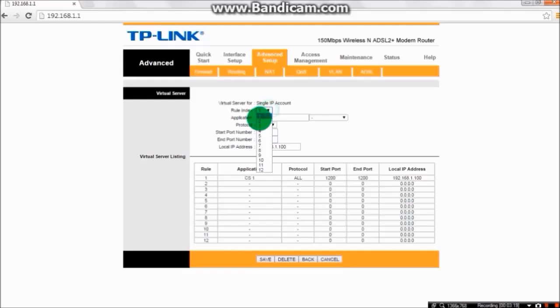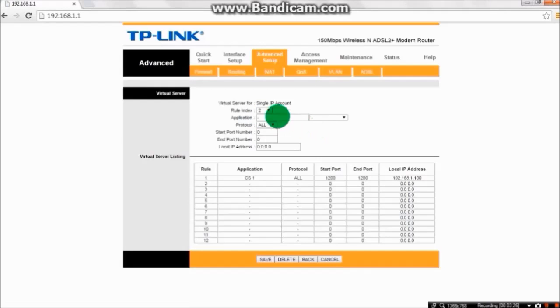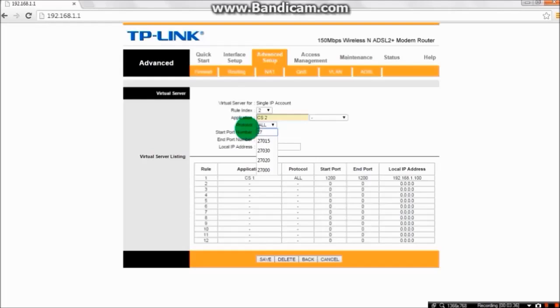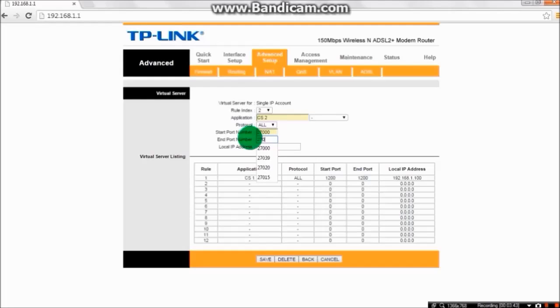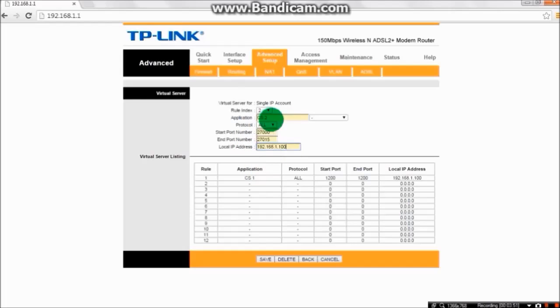Now again go to rule index and choose two. Application will be CS2, protocol to all, and start port number will be 27000. End port number will be 27000, and local IP will be similar to what we typed before. And save.